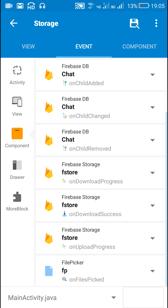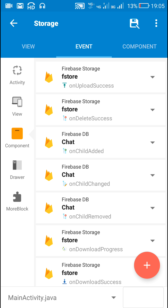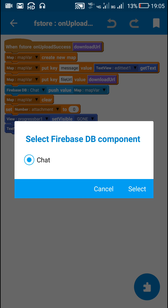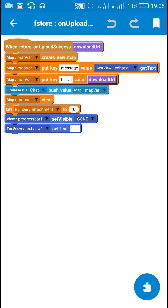When the file is uploaded, firebase storage on upload success is executed. I make progress bar 1 gone, set the text of text view 1 to empty, create a new map variable, put the contents of edit text 1 as key 'message', put the download URL as key 'file_URL', and push it to the Firebase database 'chat'. Then I clear the map variable and set the attachment variable back to zero.